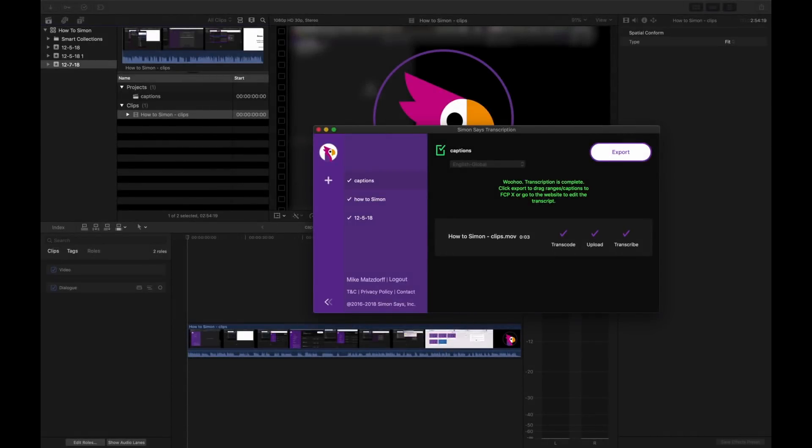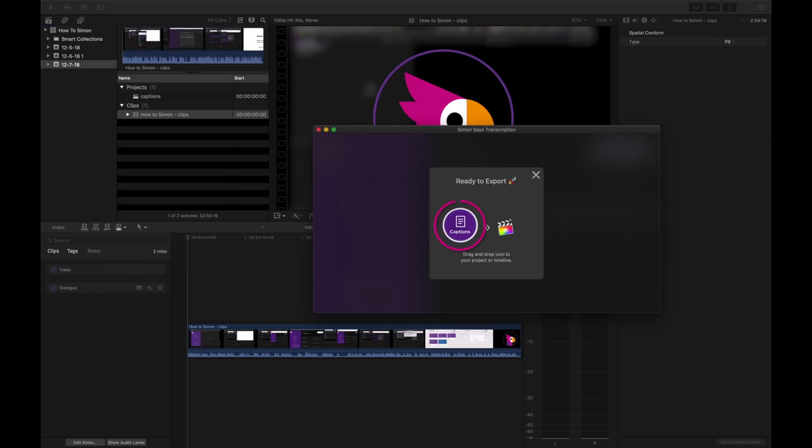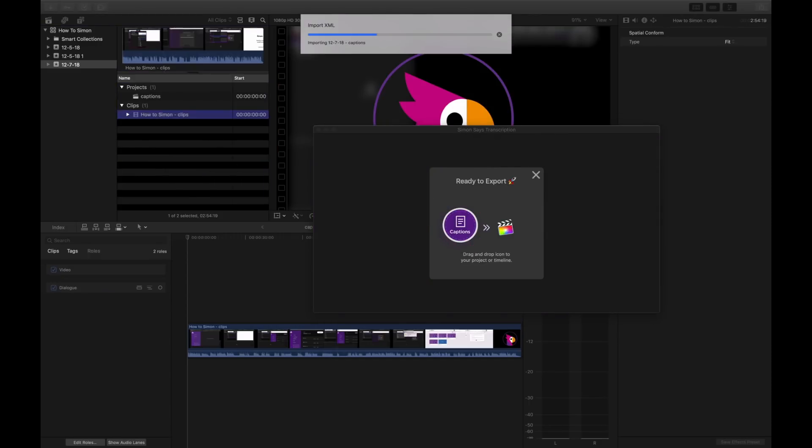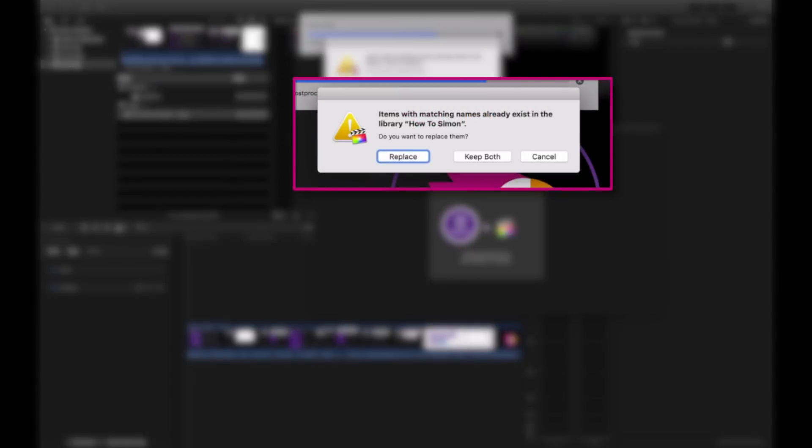Once the transcription completes, you can export your captions. Click the export dialog, and then drag the captions icon back to the original event. We recommend keeping both the old and the new sequence. This process wipes ratings from the new sequence.